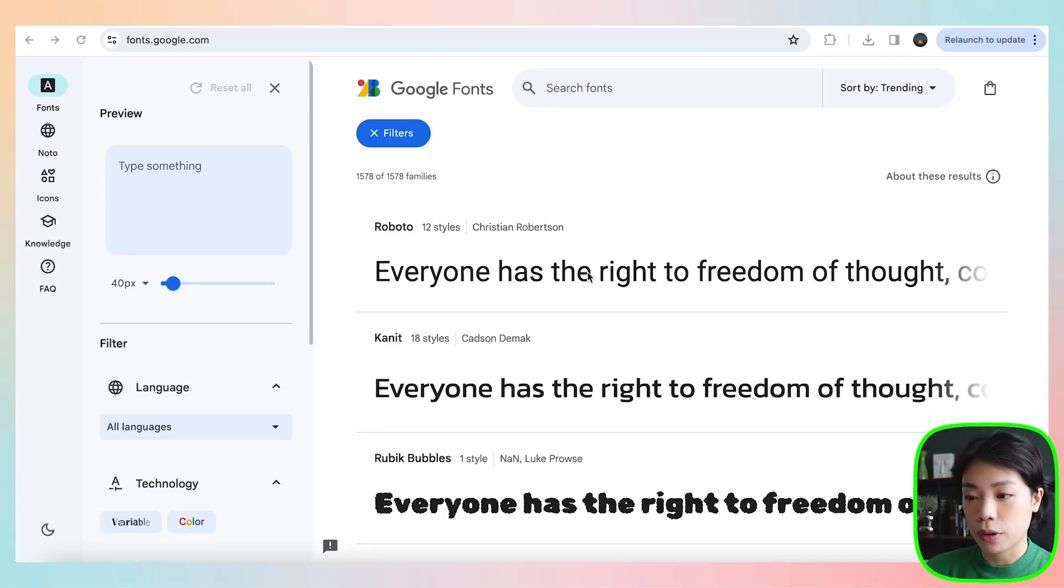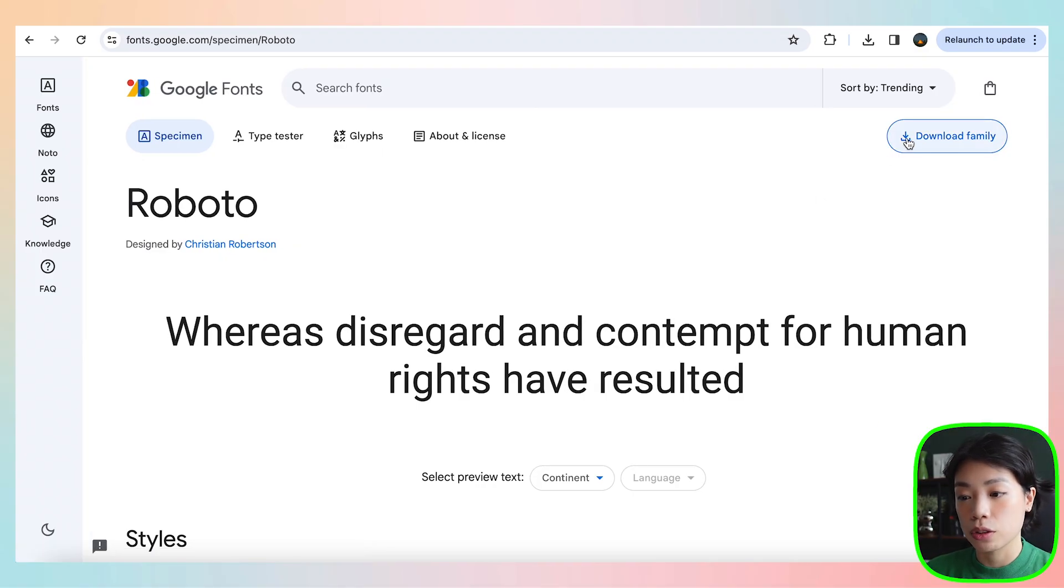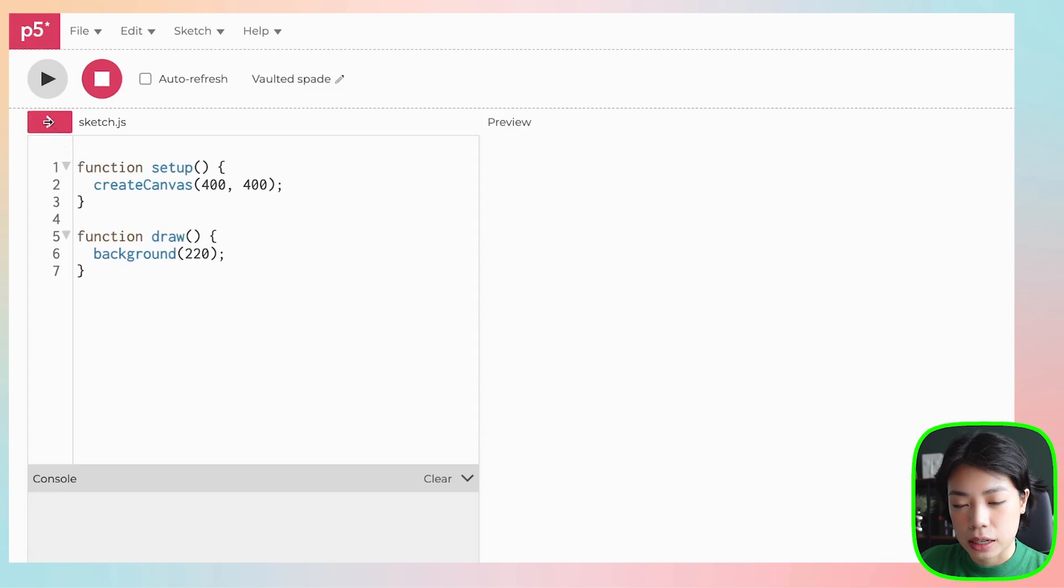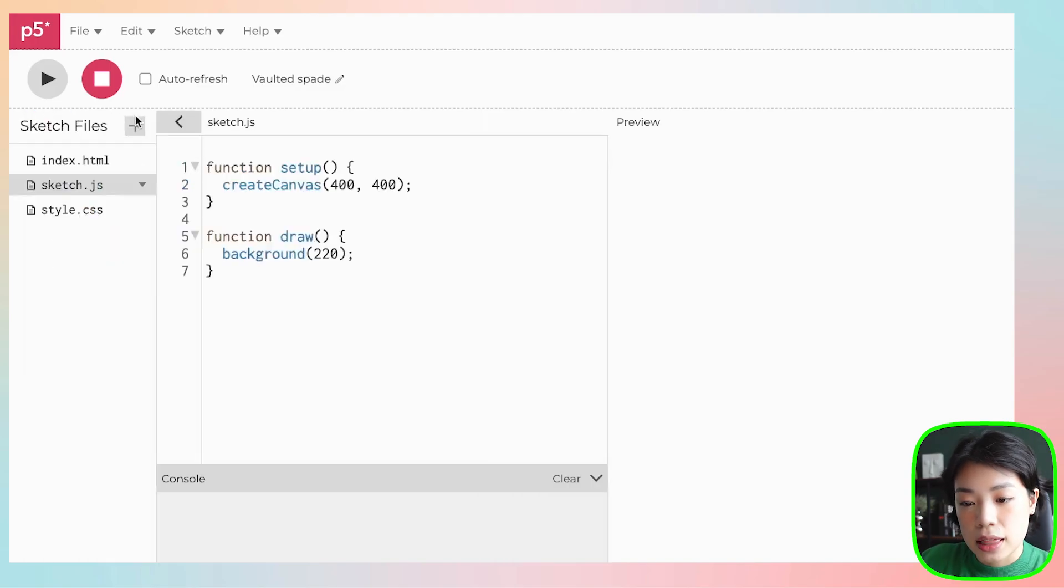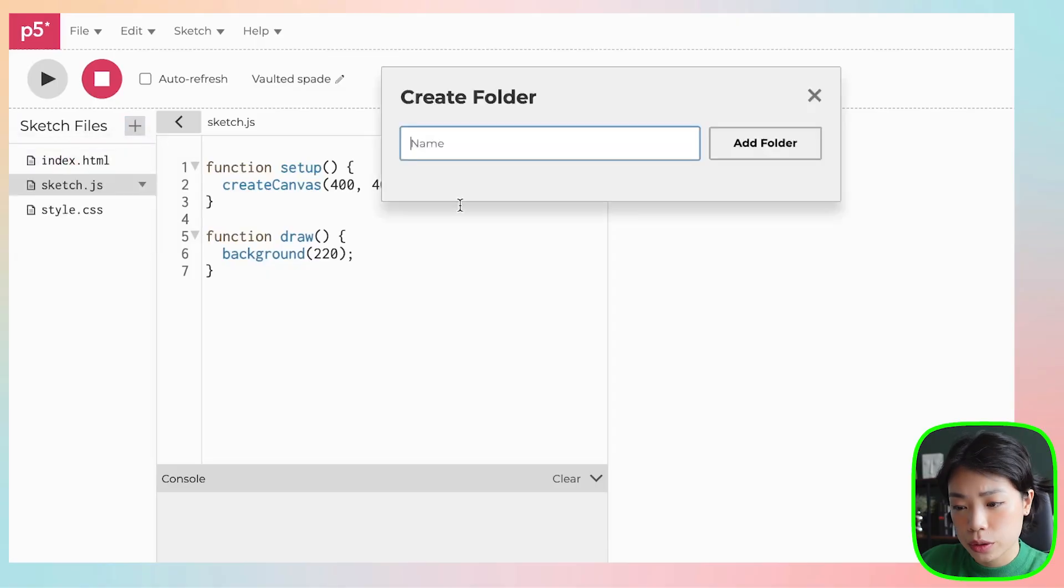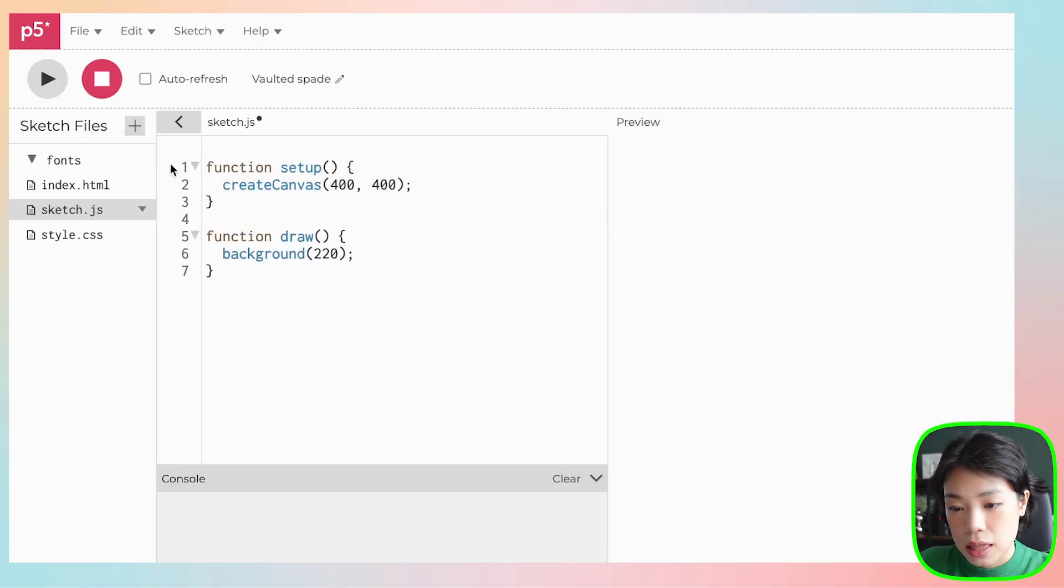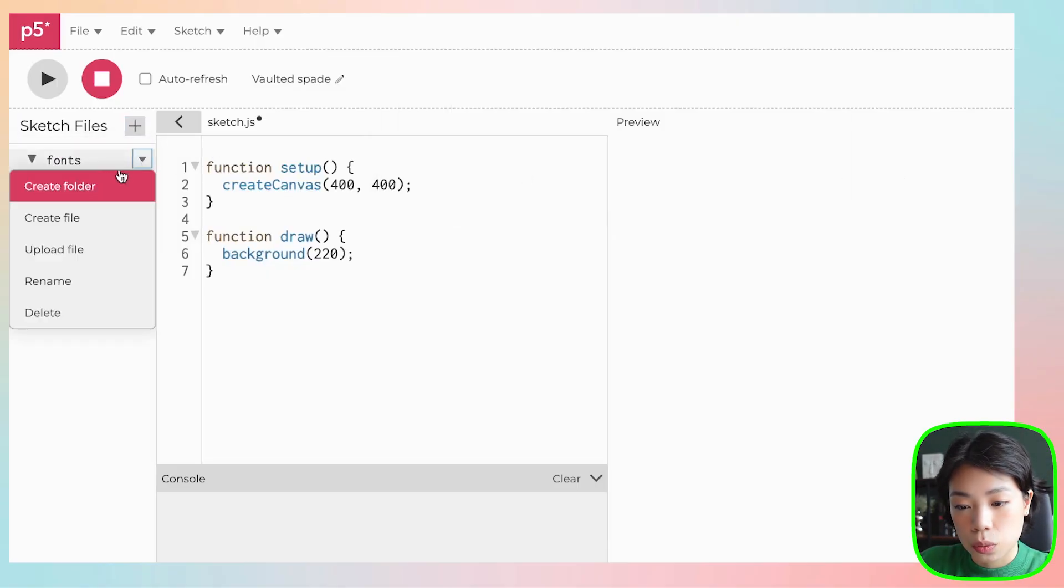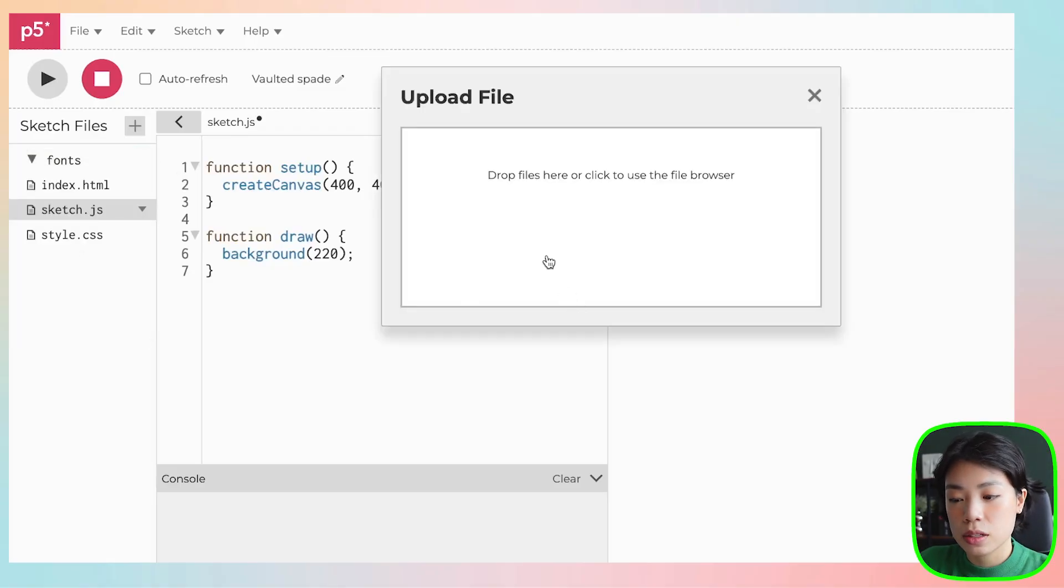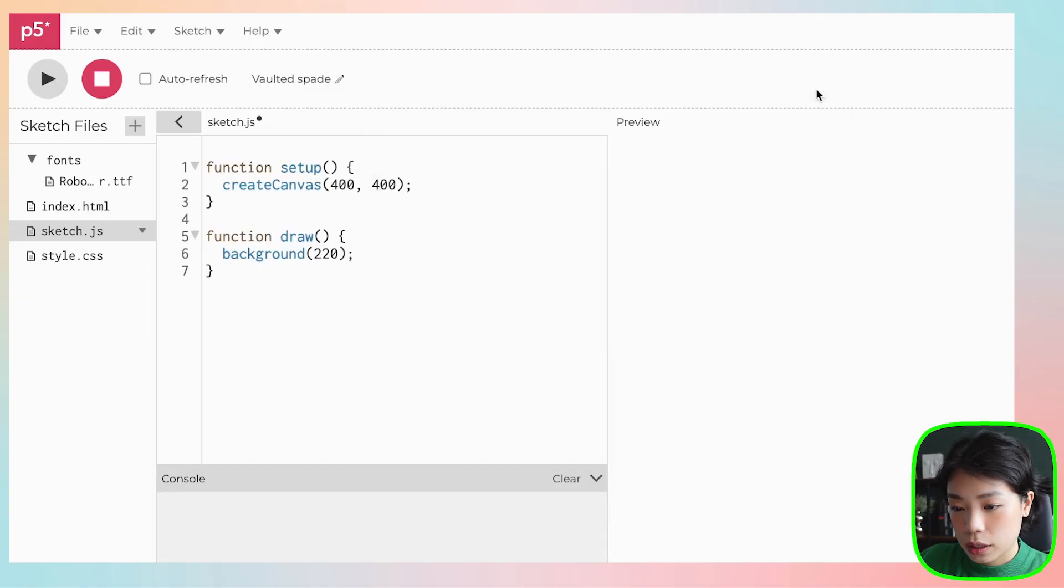Before we can use this function, first, we need to have the font that we want to use and then prep our sketch by preloading the font. To get the font you want, maybe you already have it somewhere in your computer, but I found an easy way by going to fonts.google.com and then download the font that you want. Once you have that, you want to come to your sketch, click this arrow here, and then you're going to preload the font. To do that, you click this plus sign and then create folder. Name your folder maybe fonts, and then upload your file by dragging and dropping your font file in here.